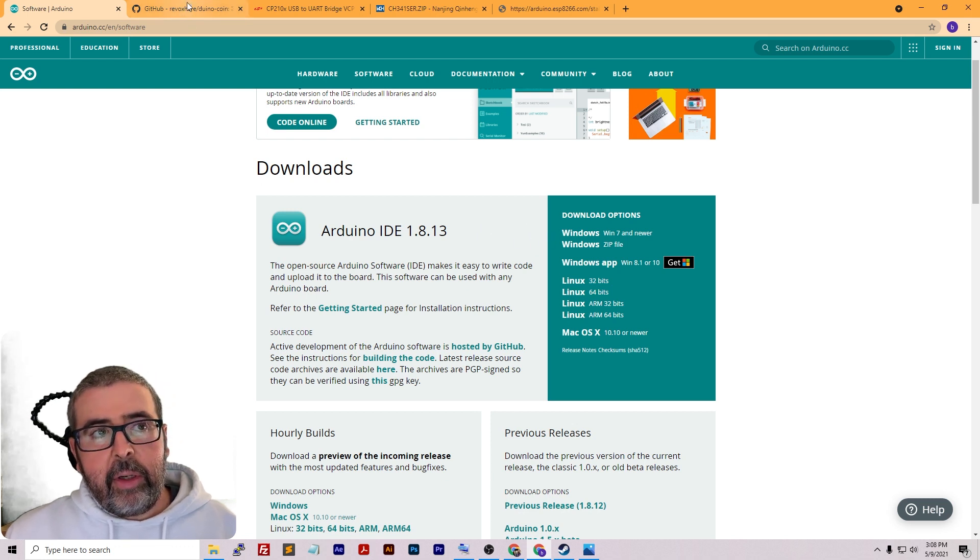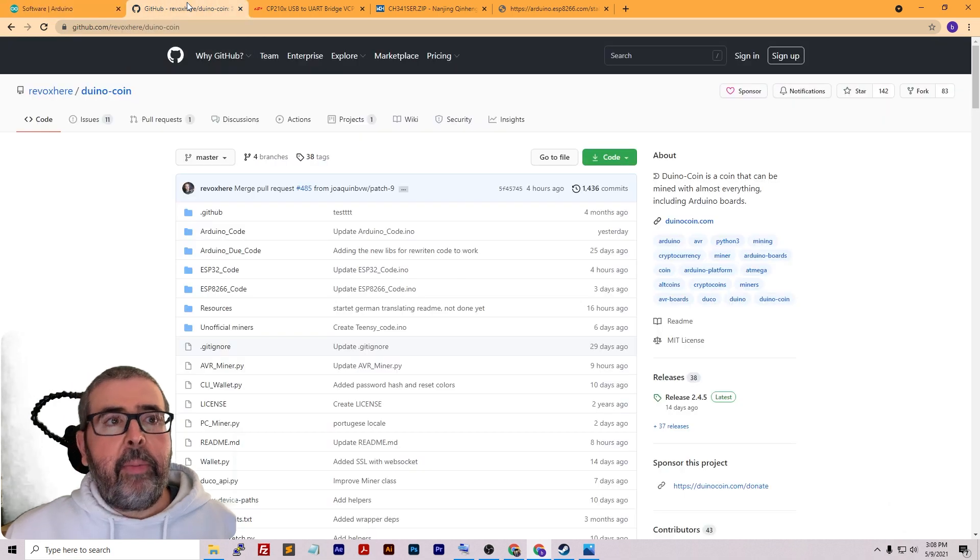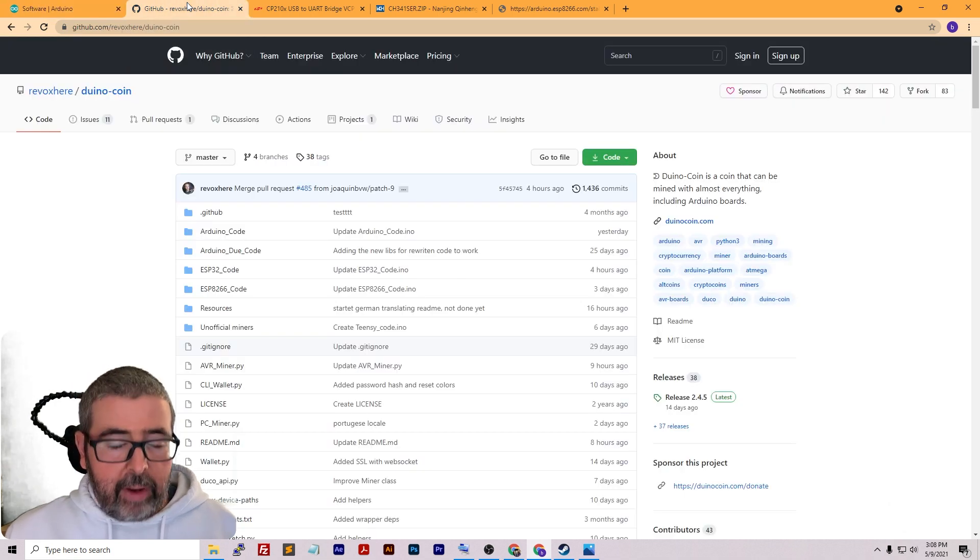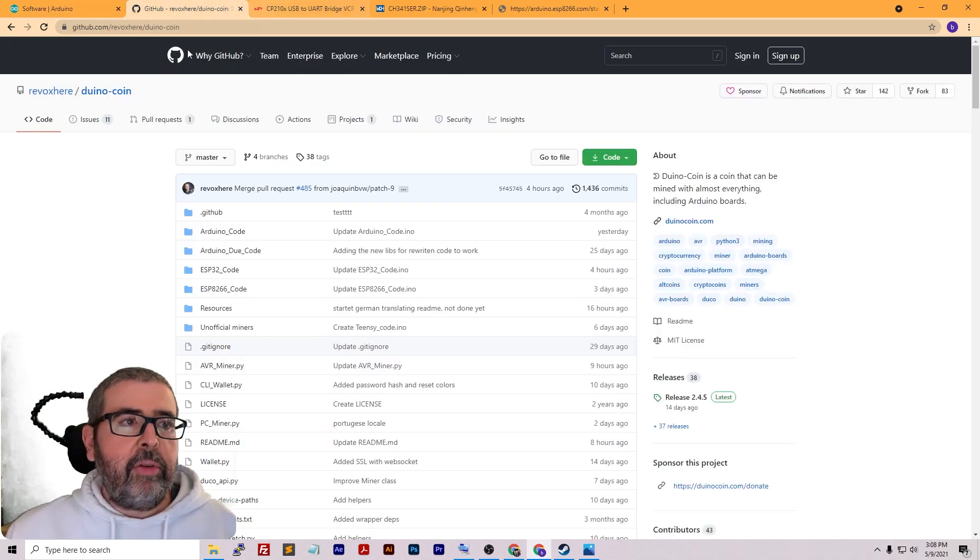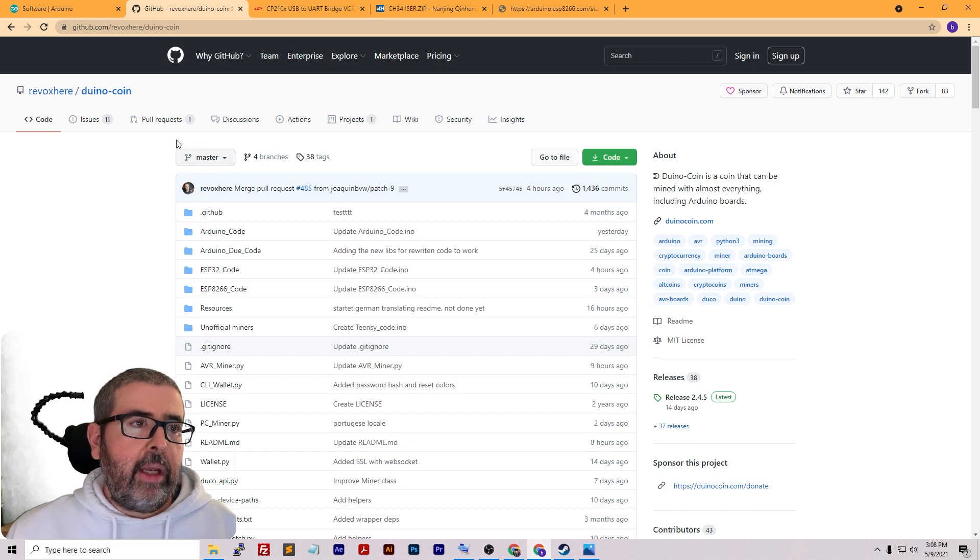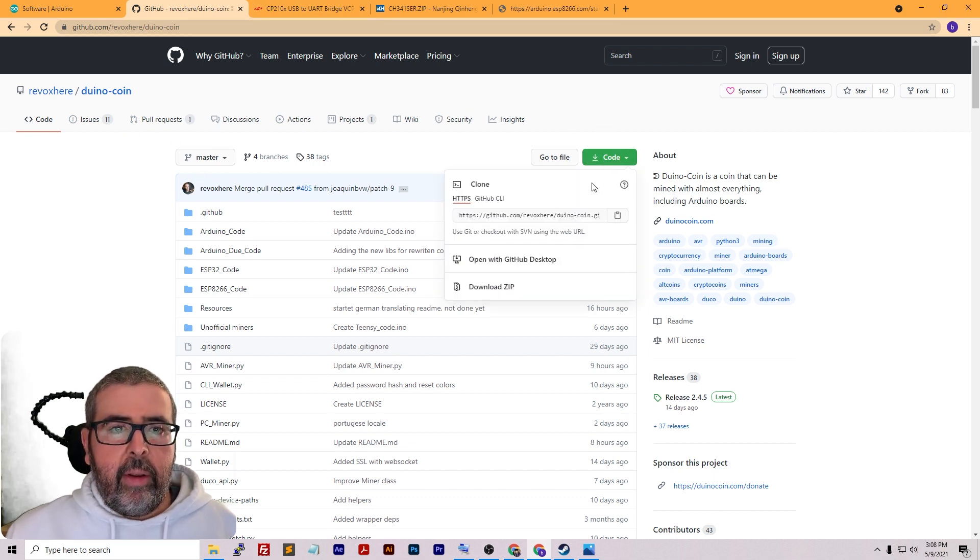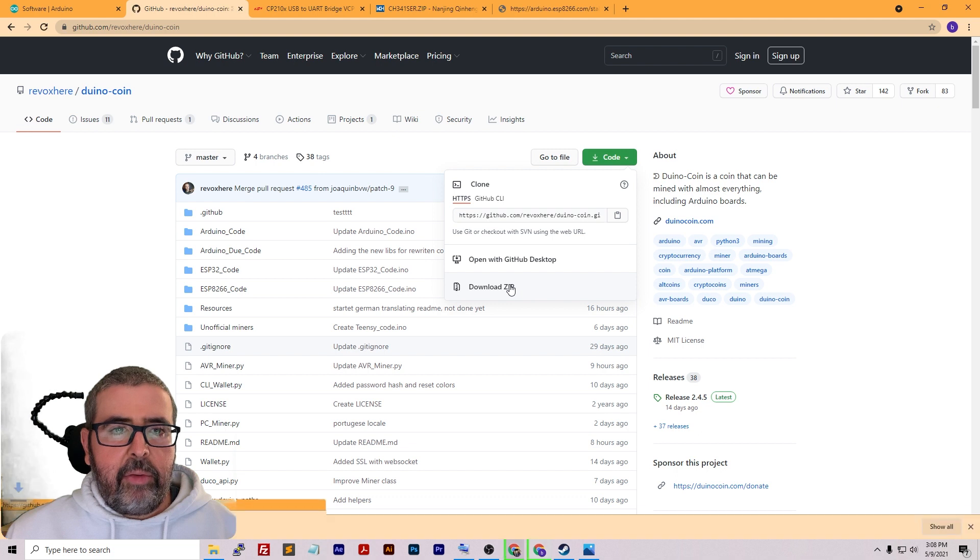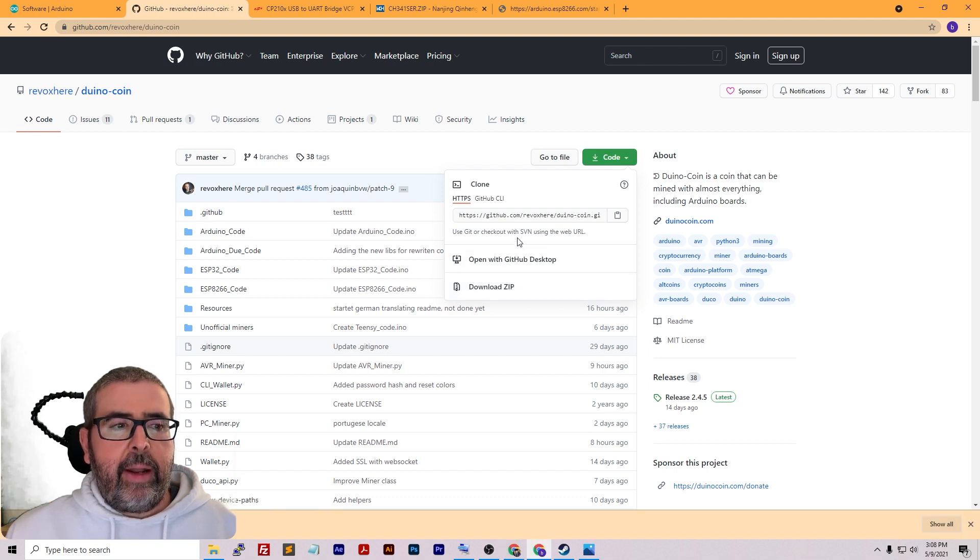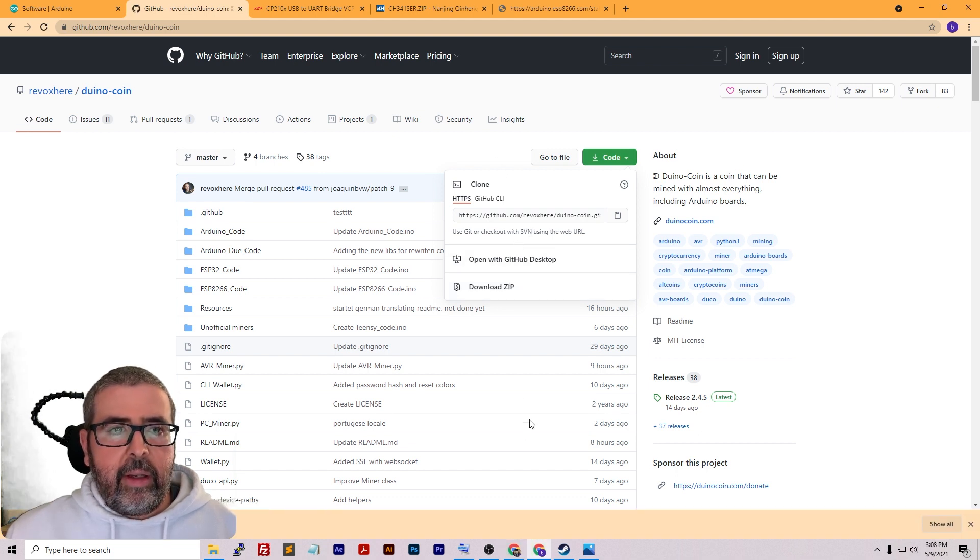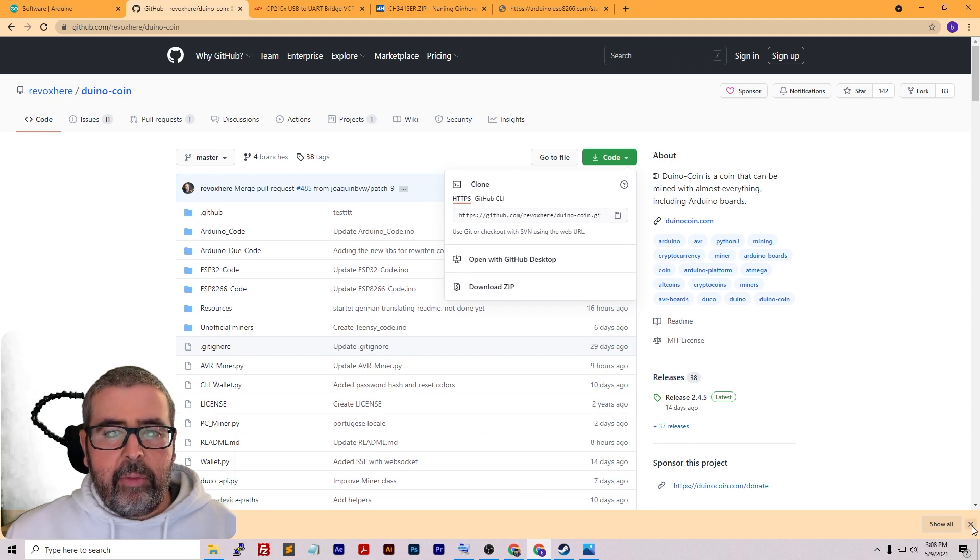After you get that downloaded, before you install it, we're going to go to the GitHub repository for Duino coin. Once you get onto the GitHub page, go to code and click download zip. That will download the latest and greatest code directly from the GitHub that we'll be able to use to install.